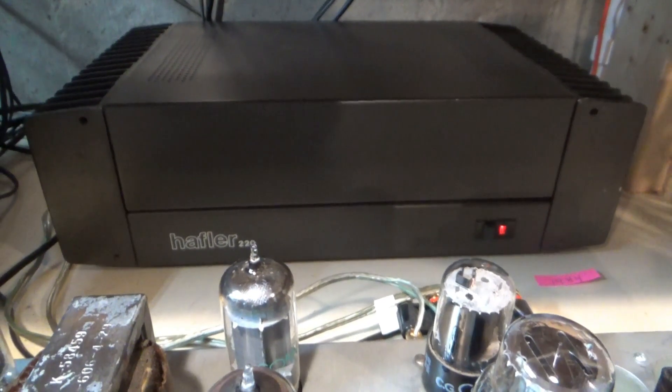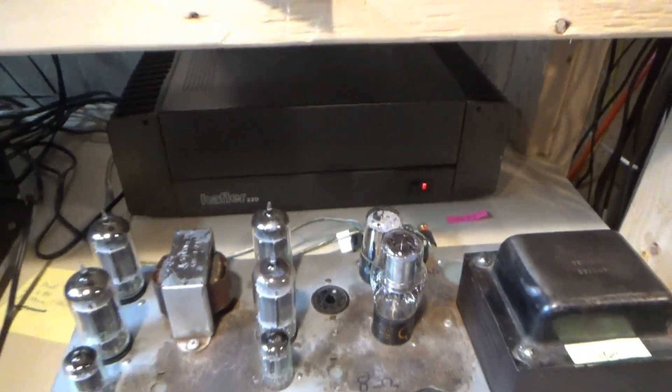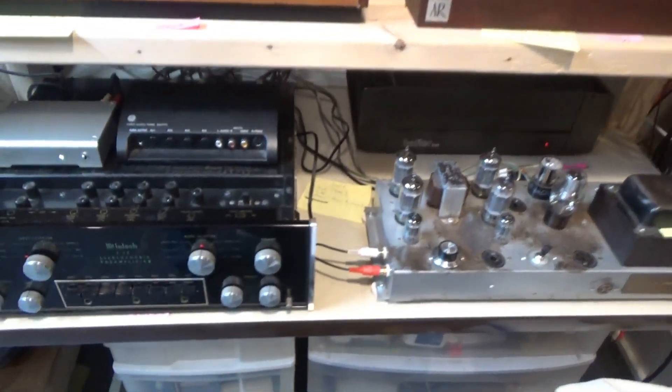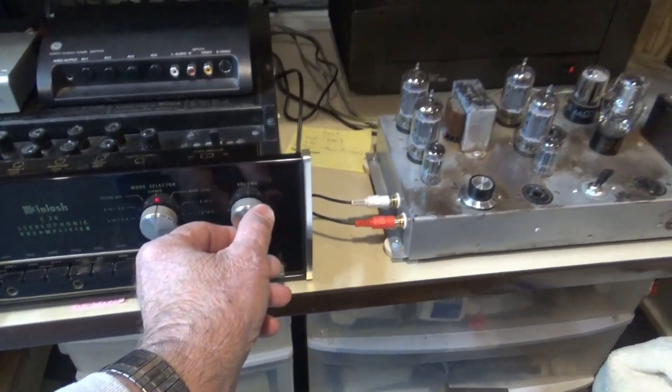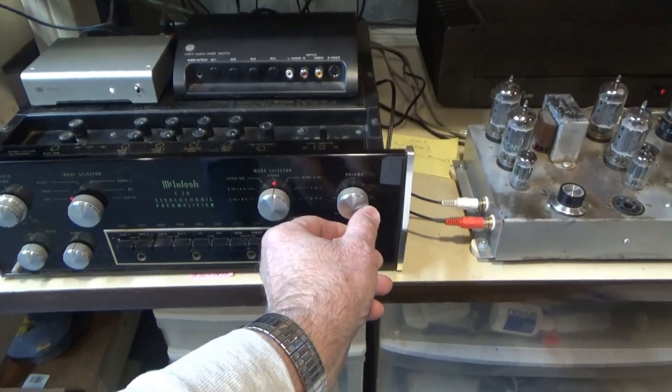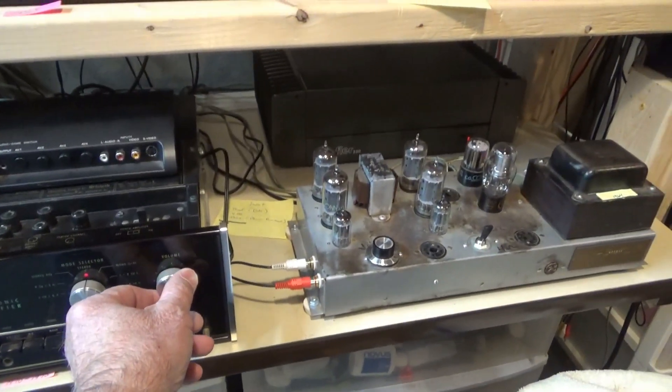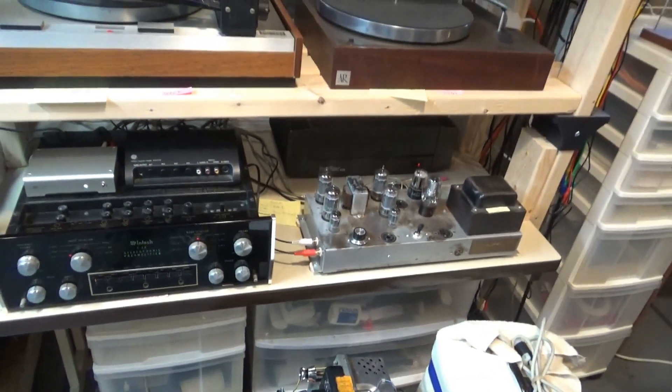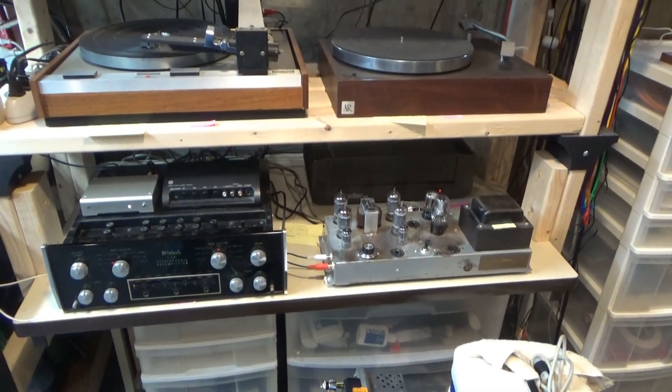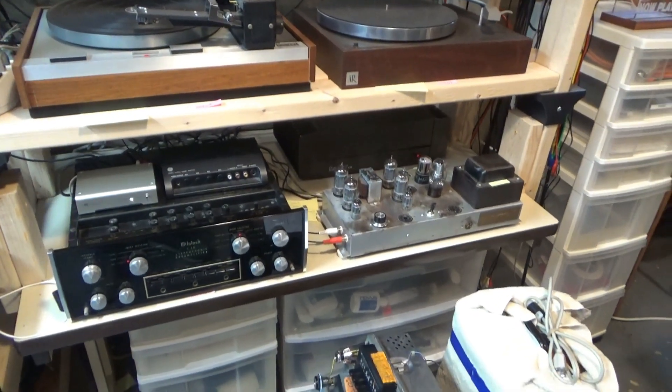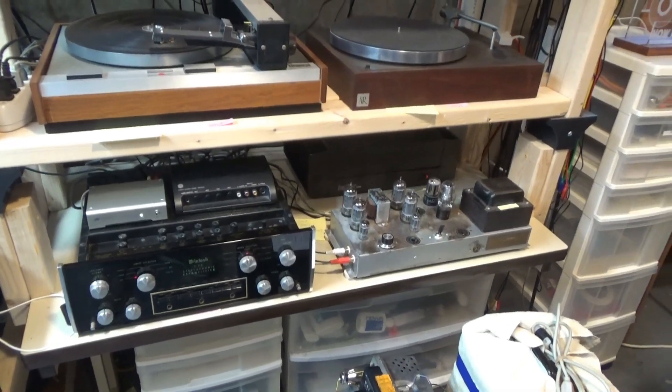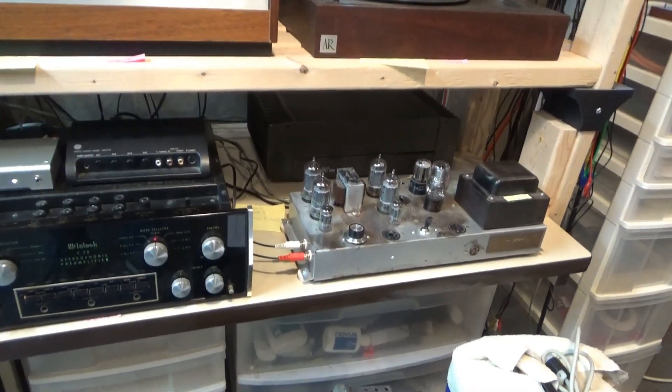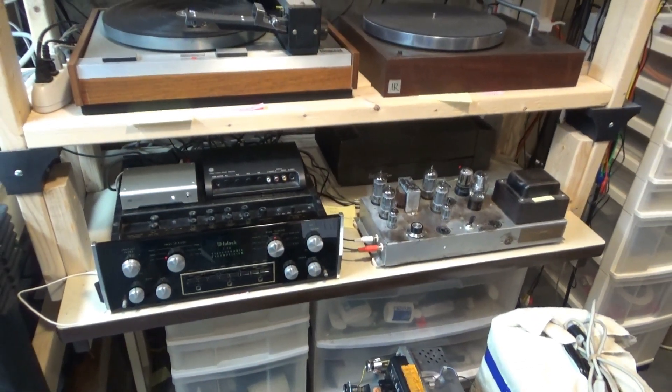Alright. Well there's the old Hafler amp. Back in its normal spot. Where it normally lives. And it's hooked back up. And it's sounding great. So that'll do it for this one. Thanks again, Ed. For the help with getting this working. And with all new caps. It should be good for another 40 years. I'm hoping. So thanks very much for watching. And I'll see you in the next video.